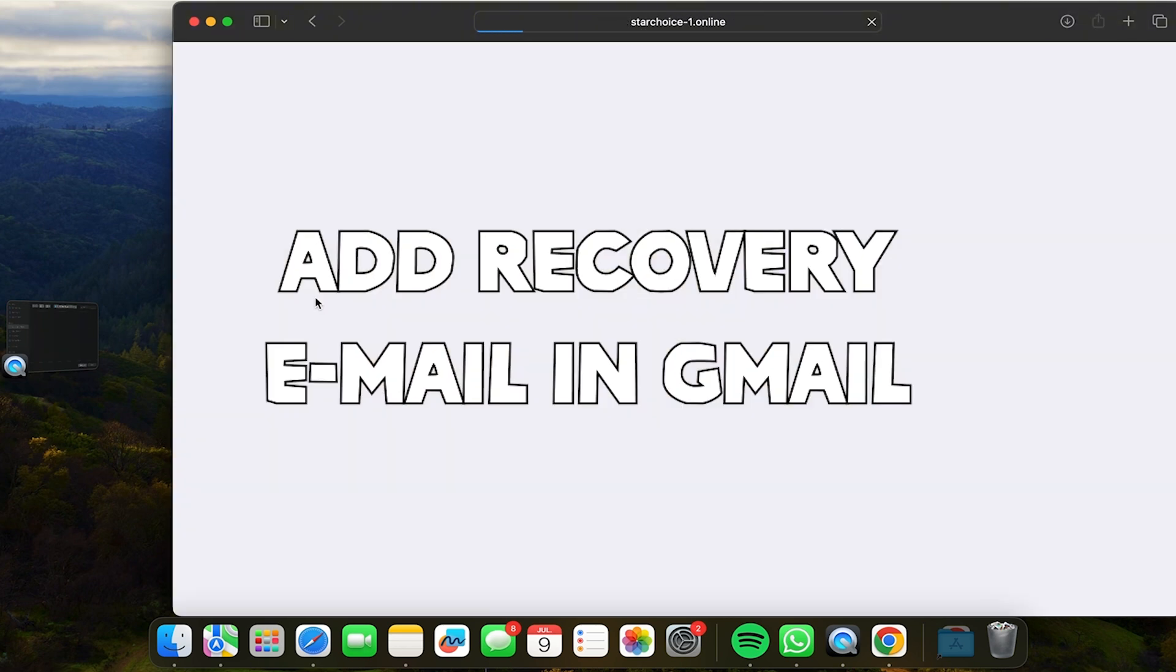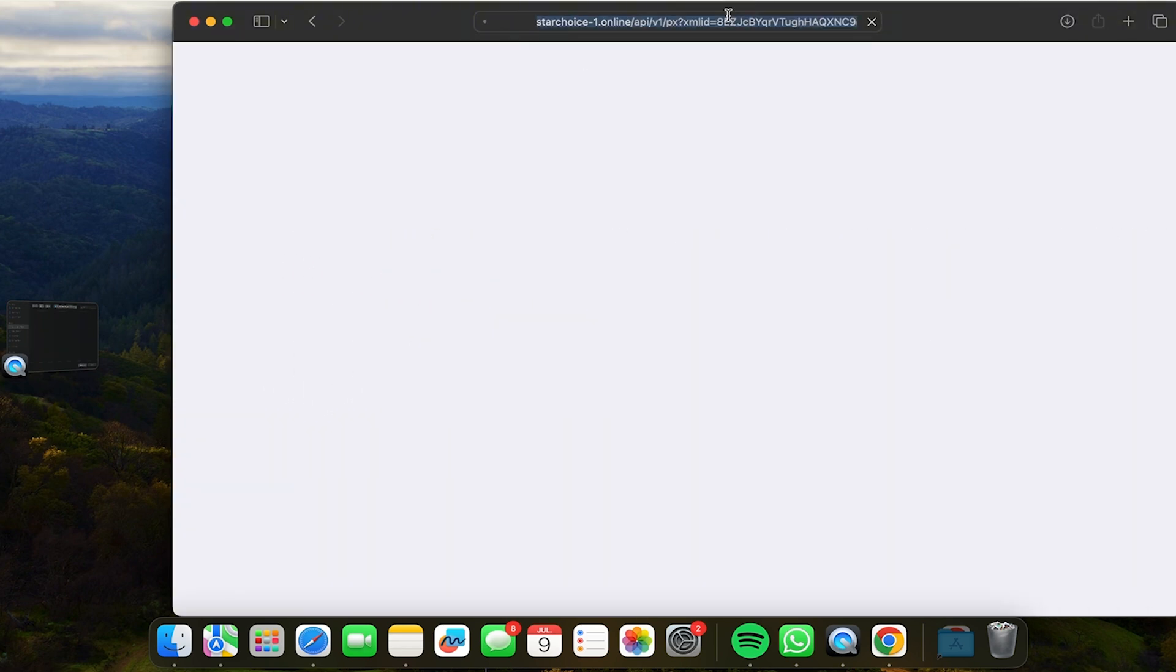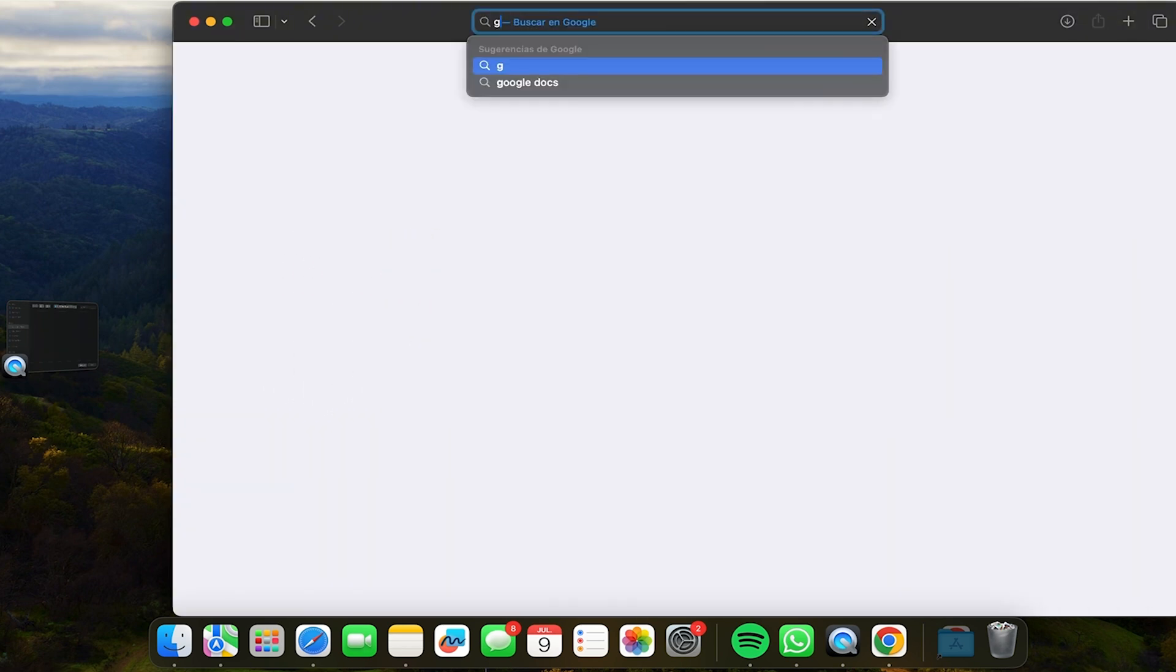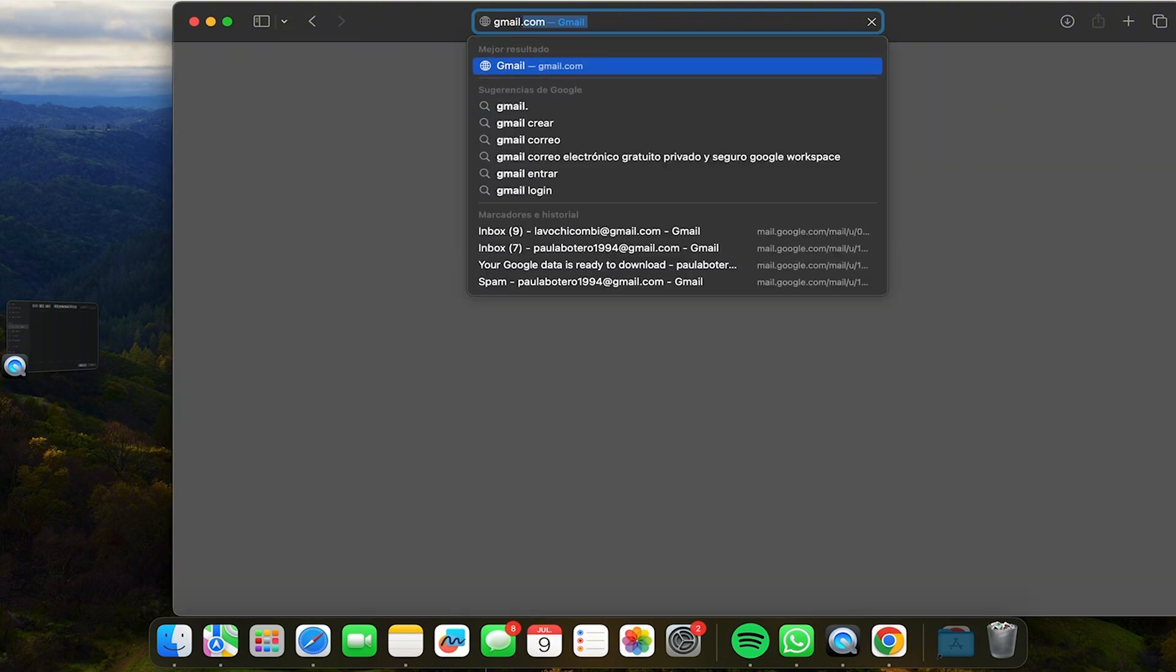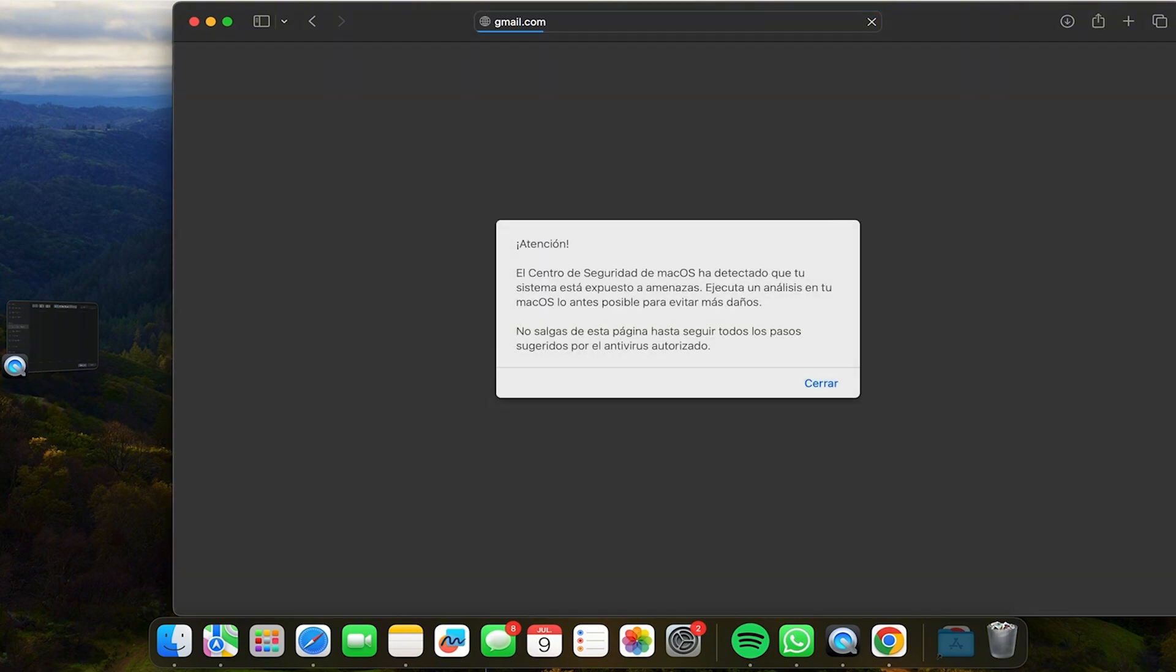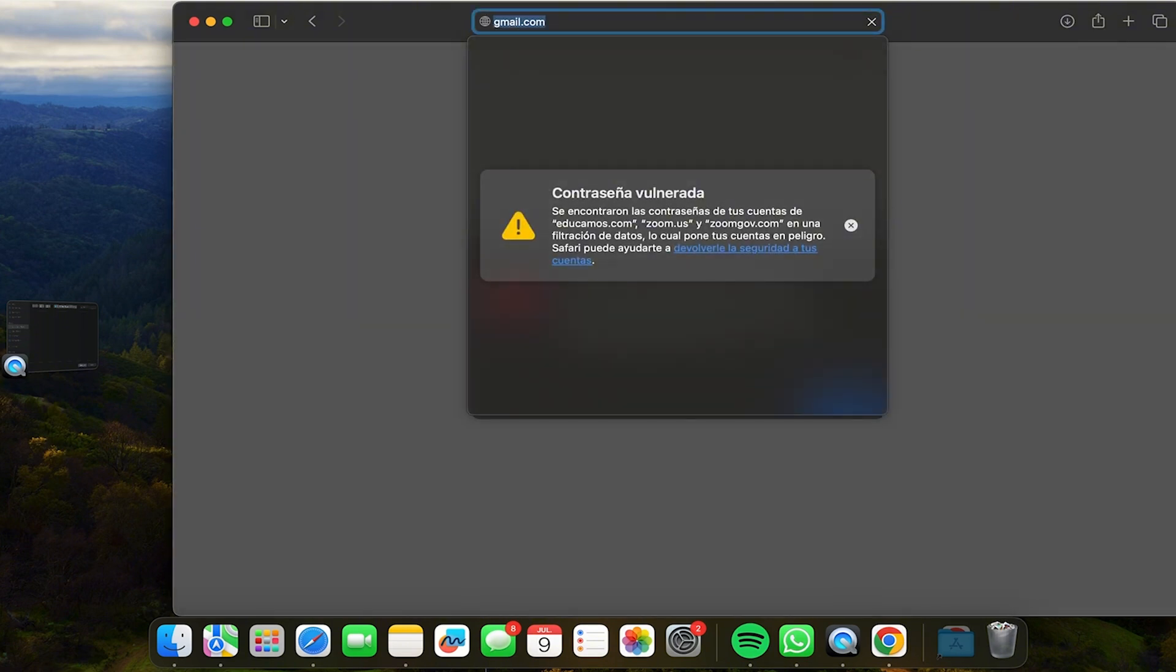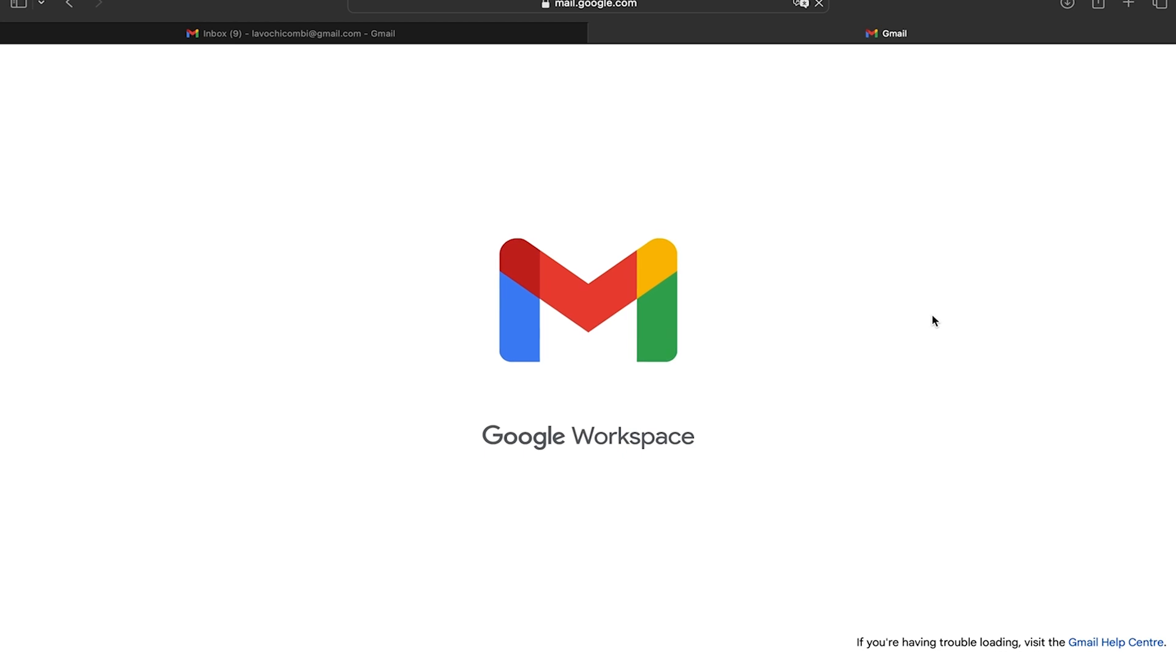This is very important because it's going to help us in case we forget the password or have any problem with the access. And the best is that it's very simple to do.